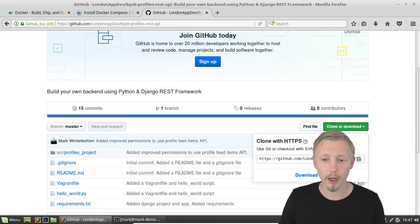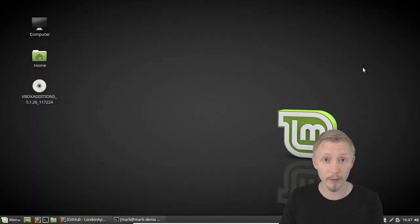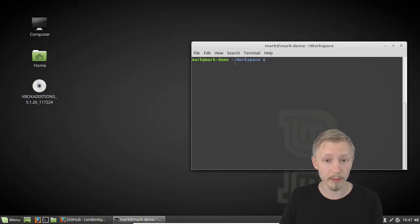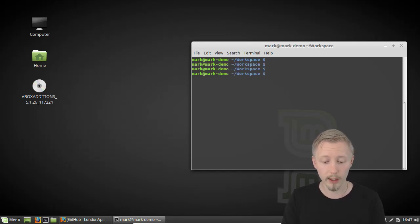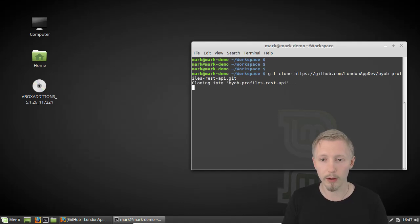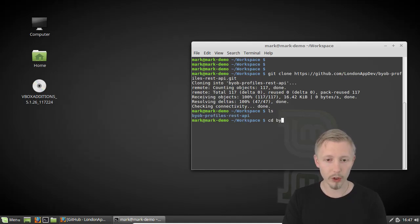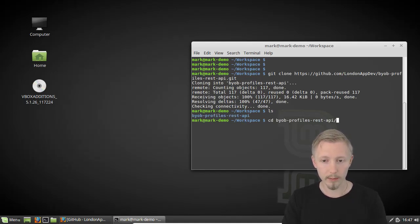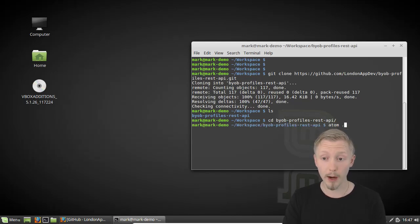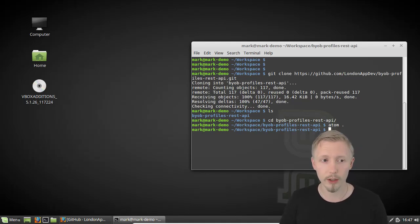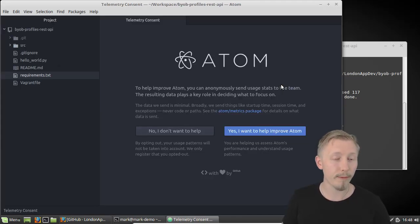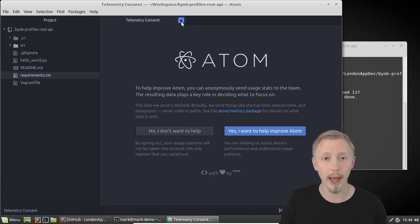Let's start by cloning this code. I'm going to copy the link under 'Clone or Download' and head over to my terminal. On a Windows machine you'll be using your command prompt. I have a location called workspace where I clone all of my projects. I'm going to open it in my text editor Atom. You can use Atom or whichever text editor you prefer.